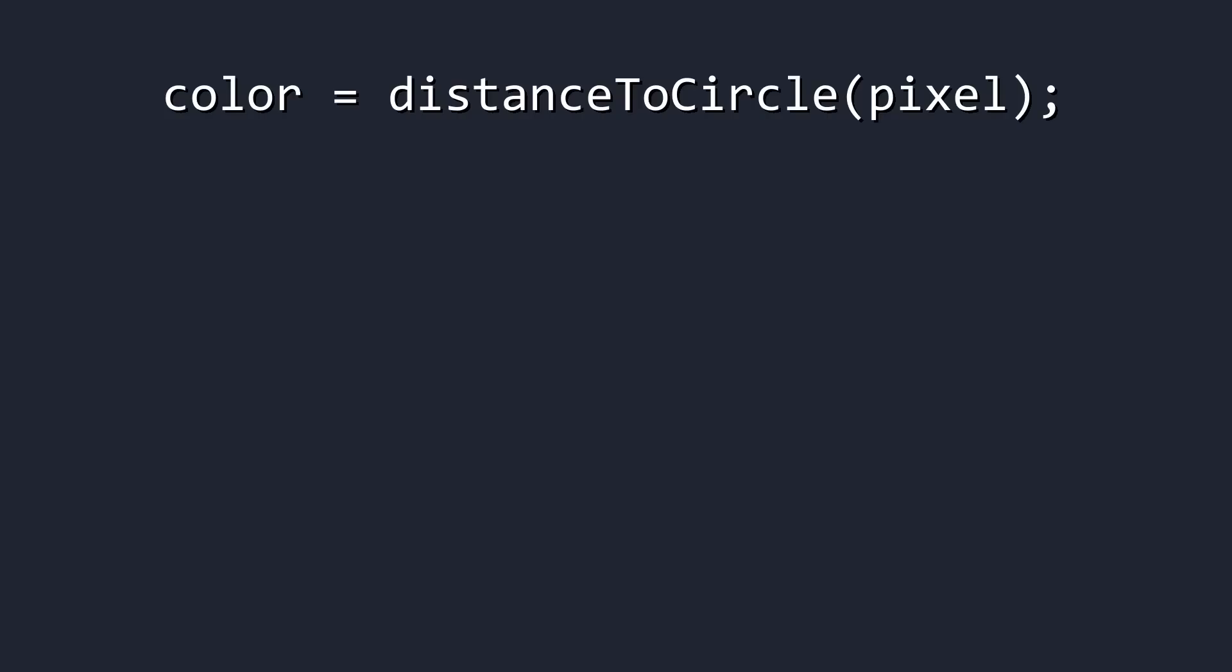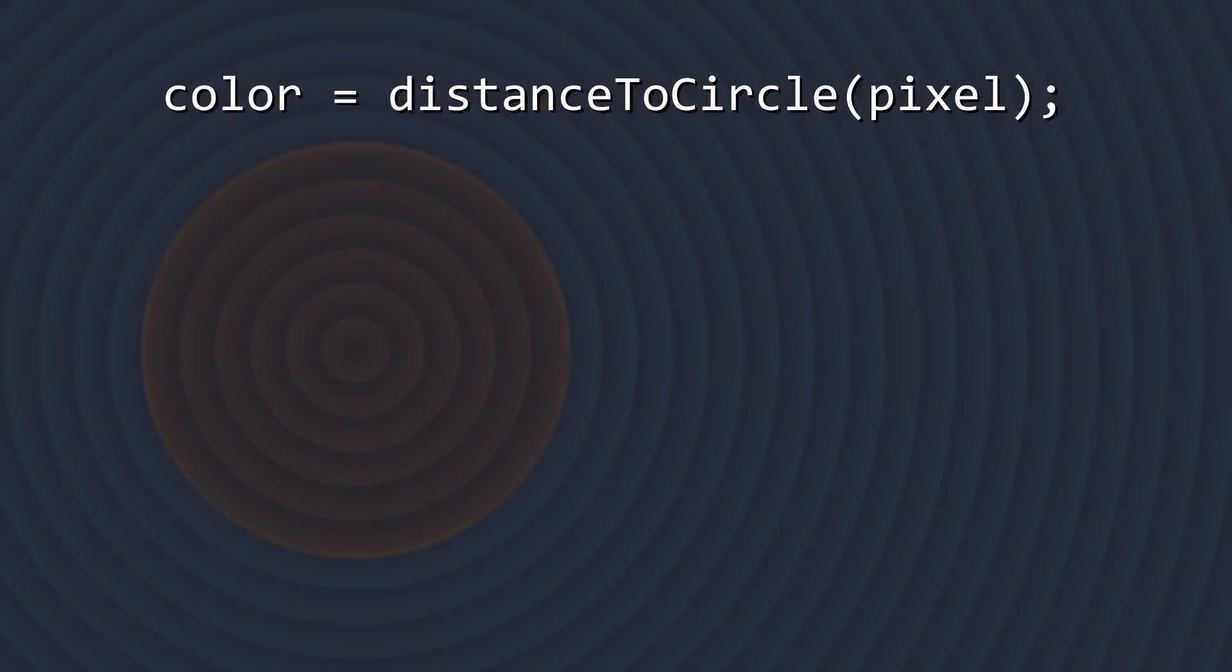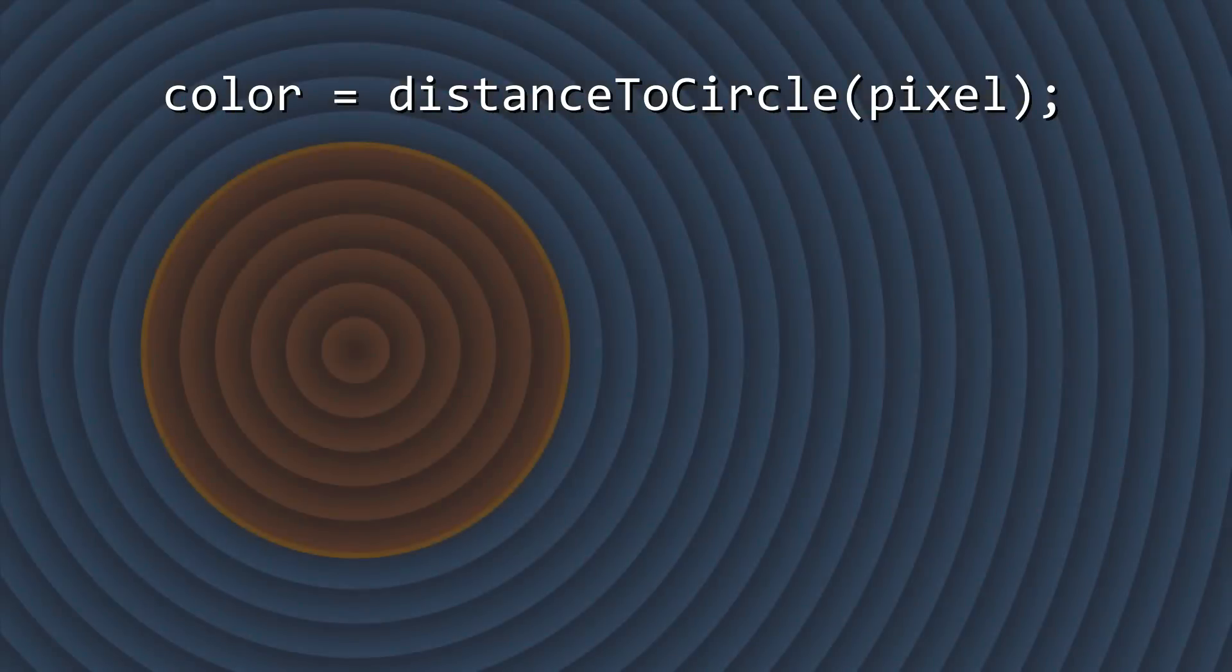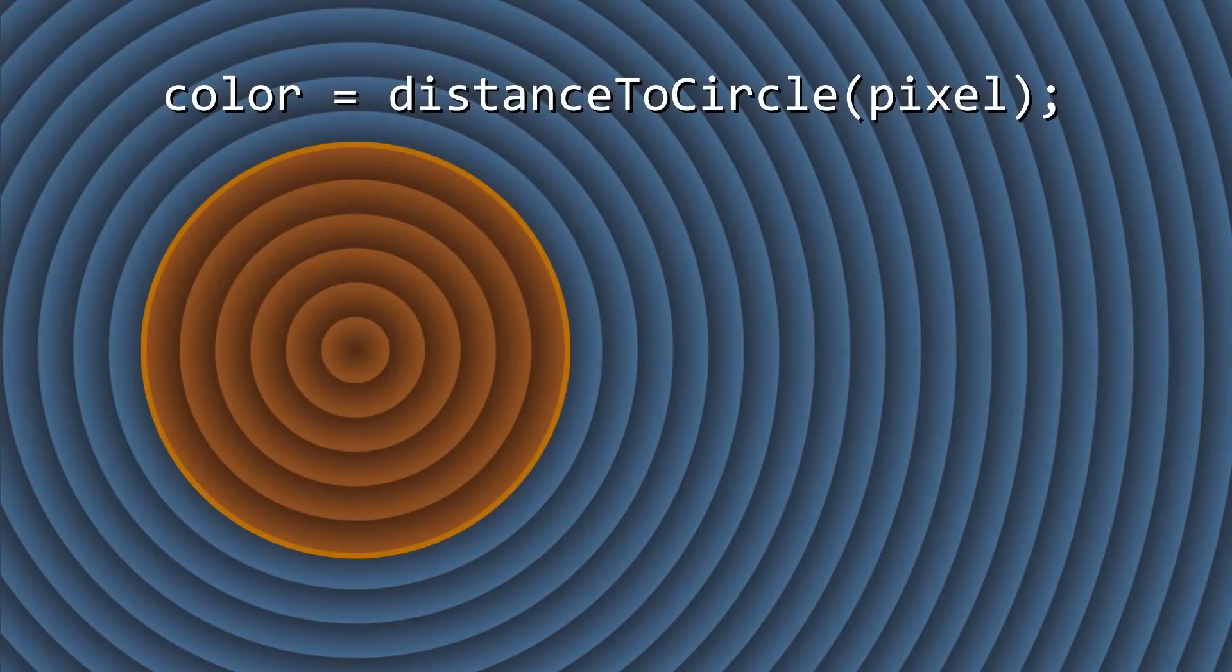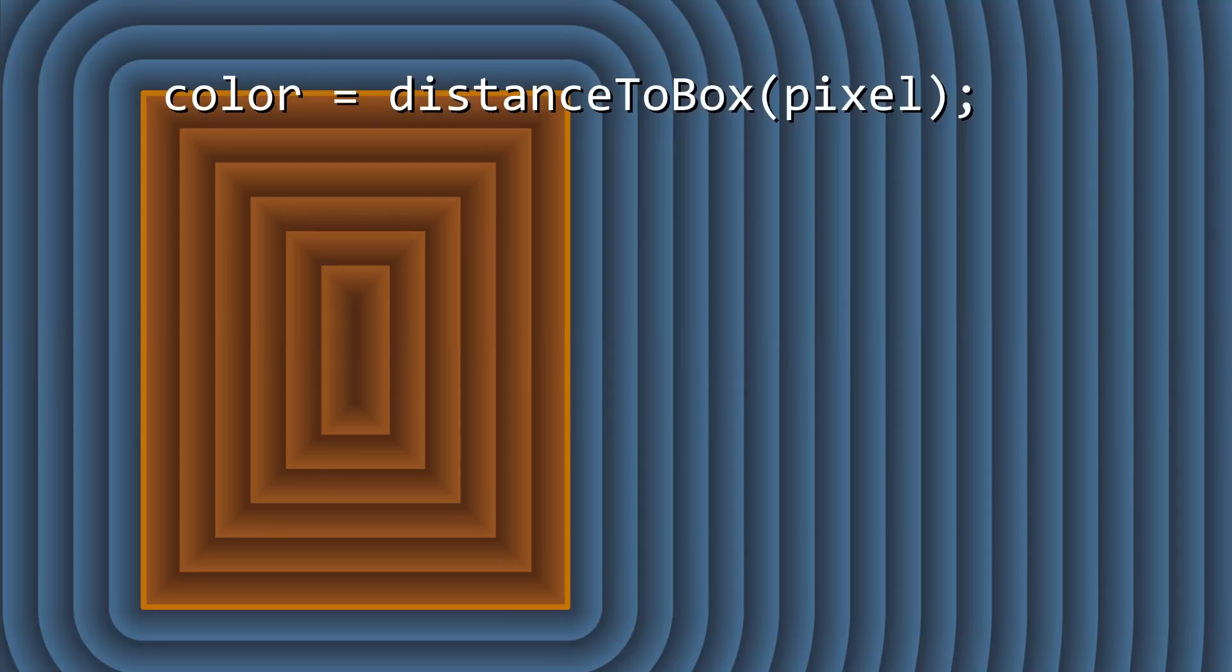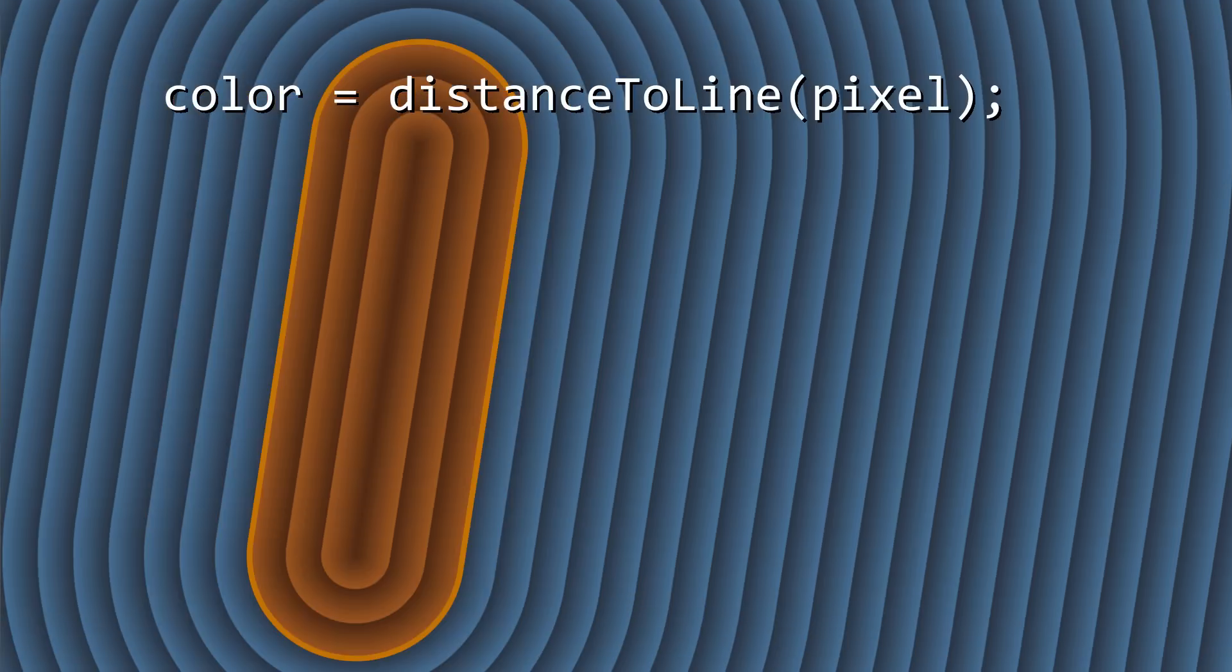An SDF, in this case, is a function that, given a point in space, will tell you how far that point is from a surface. For the purposes of this video, that surface will usually be a simple primitive shape described by some elegant mathematical equation, such as a sphere, or a box, or a cone.